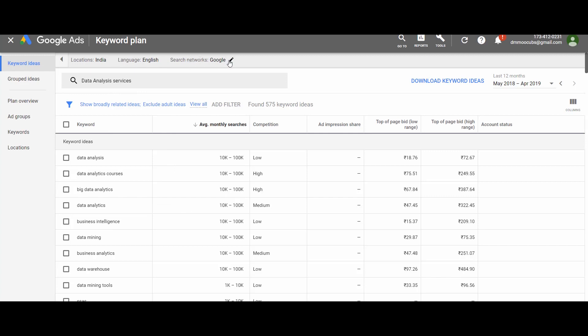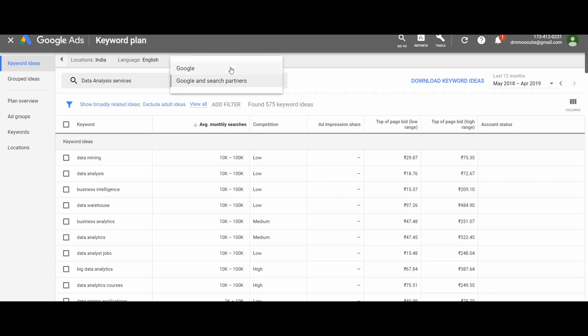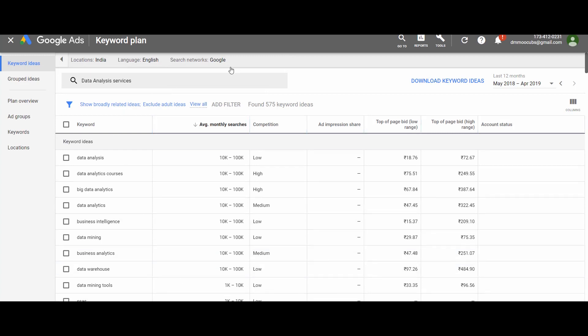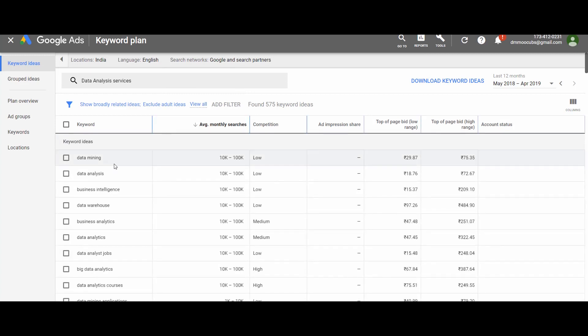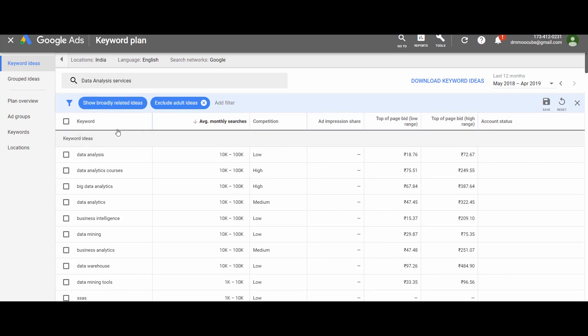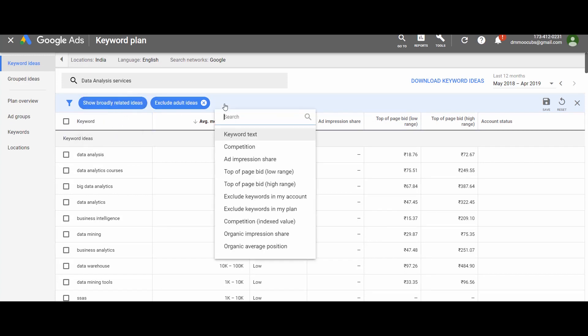Now let us look at an important filter — the search network. There are two options: Google only, and Google and Search Partners. If you select only Google, the planner suggests keyword ideas based on searches in the Google search engine alone. However, we also search in Maps, YouTube, and Google Images. If you select 'Google and Search Partners,' the keyword planner will include searches from these platforms in the suggested keyword list. The remaining filters are more relevant to Google Ads.